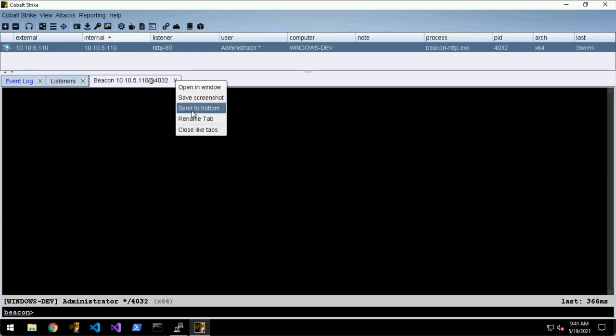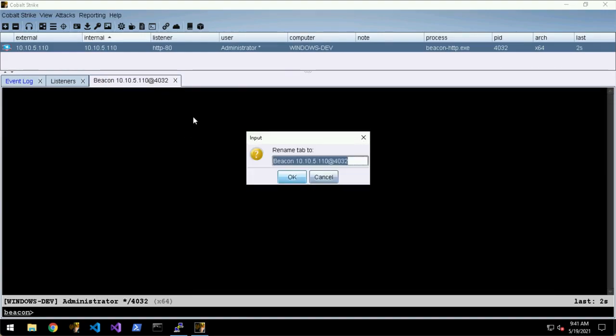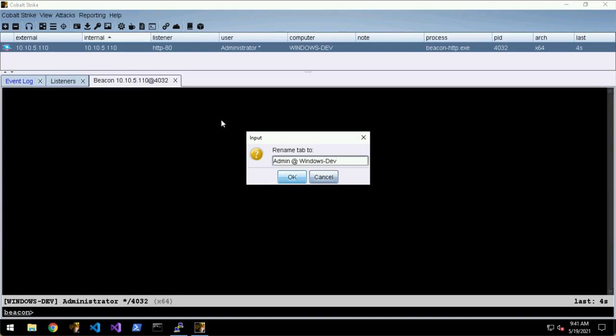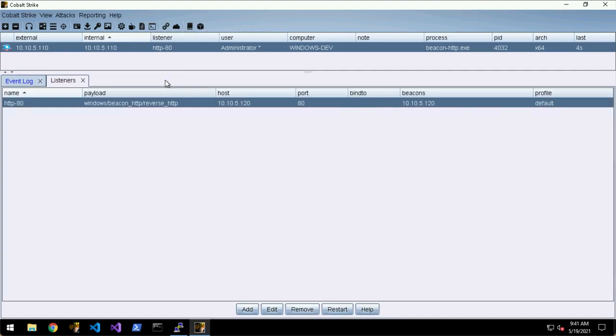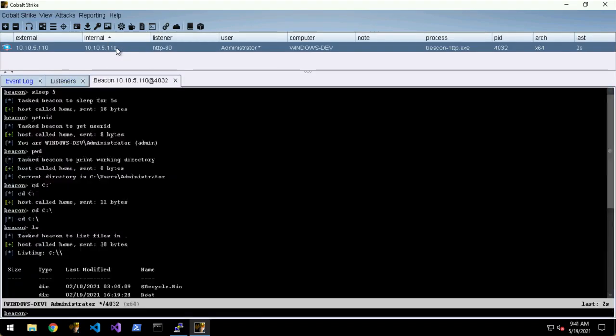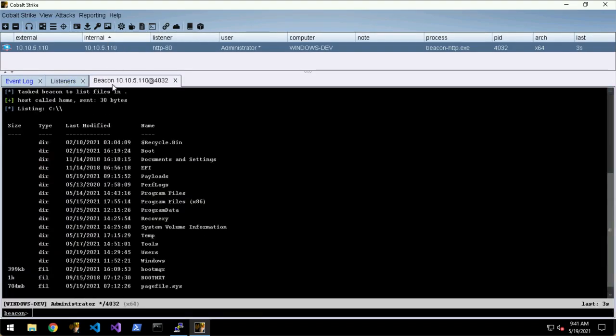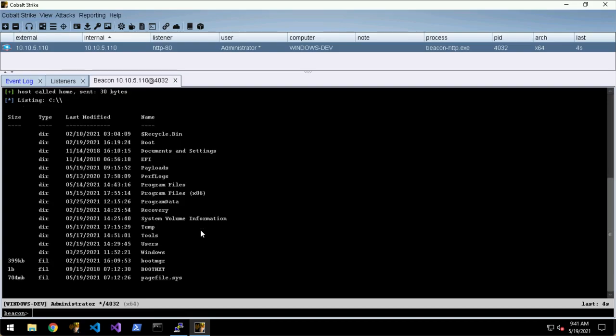These tabs you can do all sorts with. If you right-click on the little cross you have a few options like Rename, so you could say like admin at windows-dev. Of course, if you close a tab and then open it, everything kind of resets to default - the font size resets to default, the tab name resets to default.